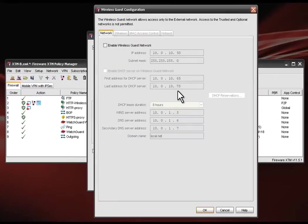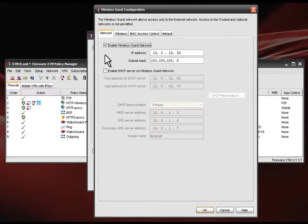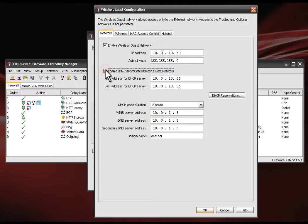This opens the wireless guest configuration window. Here we select enable wireless guest network which activates a series of tabs on top of the window. Now we need to assign an IP address and subnet mask for your network. The WatchGuard appliance is capable of acting as a DHCP server on your wireless guest network. If you want, you can set up DHCP reservations by MAC address.